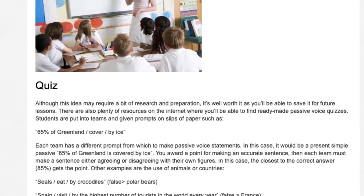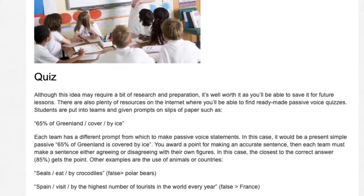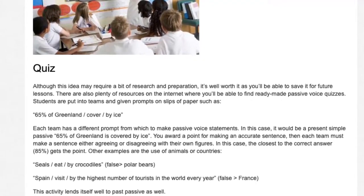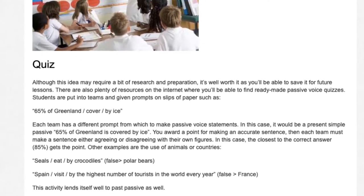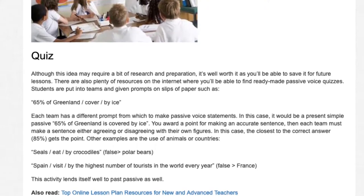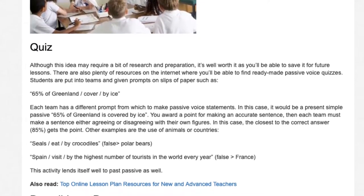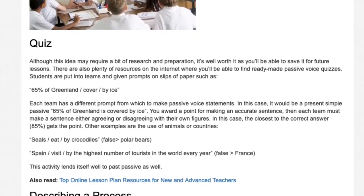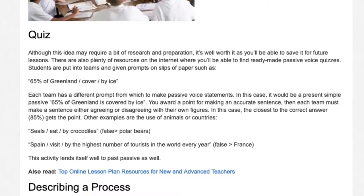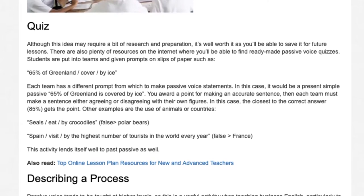2. Quiz. Although this may require research and preparation, it's well worth it as you'll be able to save it for future lessons. Students are put into teams and given prompts on slips of paper such as '65% of Greenland covered by ice.' Each team makes a passive voice statement — in this case a present simple passive: '65% of Greenland is covered by ice.' Award a point for an accurate sentence, then each team must agree or disagree with their figures; the closest to the correct answer (85%) gets the point. Other examples use animals or countries: 'Seals eaten by crocodiles — false, polar bears' or 'Spain visited by the highest number of tourists — false, France.'